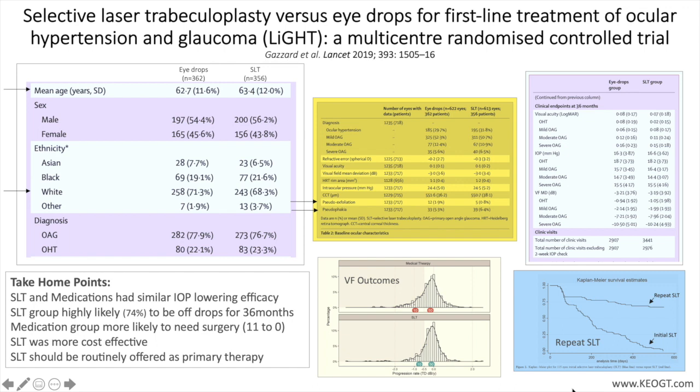For the medical therapy arm, first line was prostaglandin analogs, followed by beta blockers, carbonic anhydrase inhibitors, and alpha agonists.